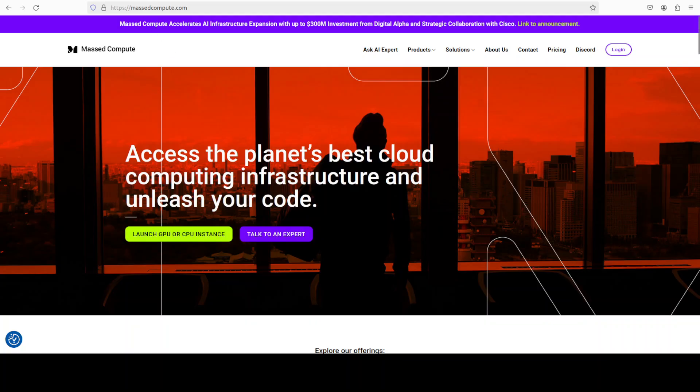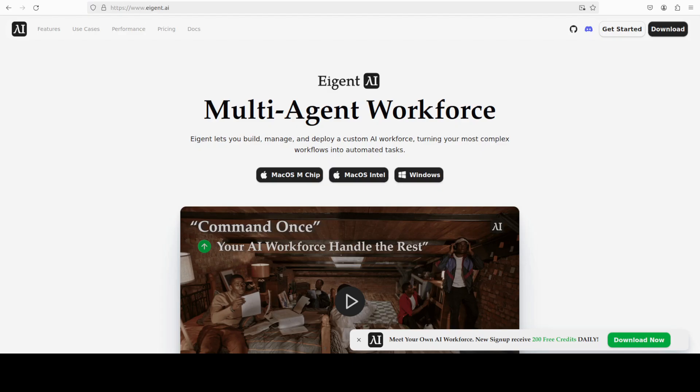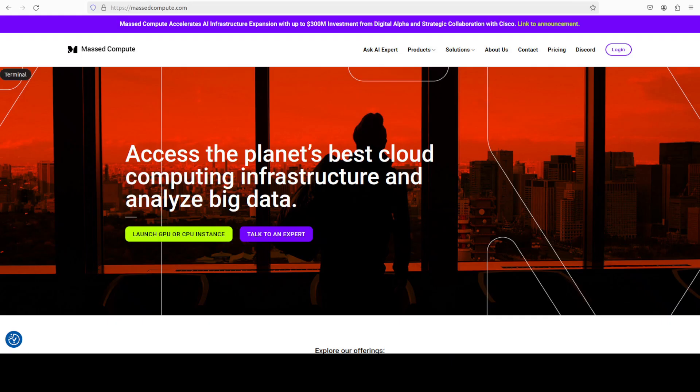Meanwhile let me also introduce you to the sponsors of the video, who are Agent, which is the world's first multi-agent workforce desktop application that empowers you to build, manage, and deploy a custom AI workforce.